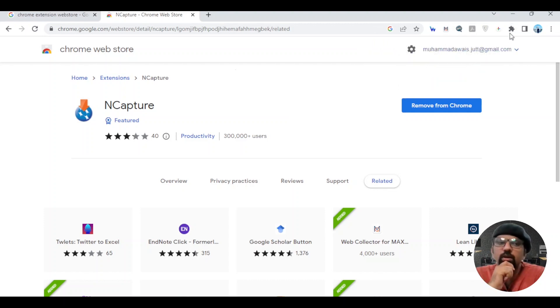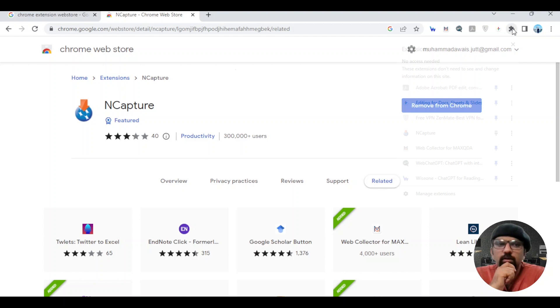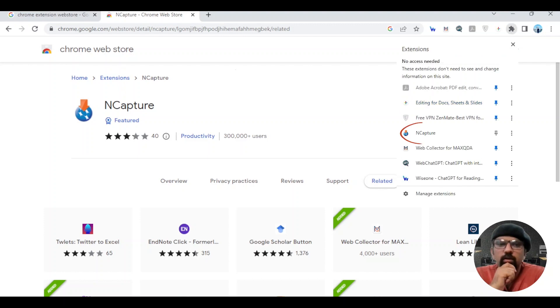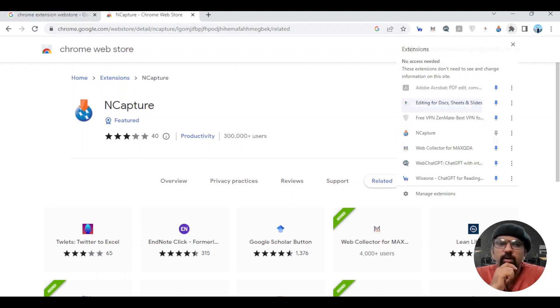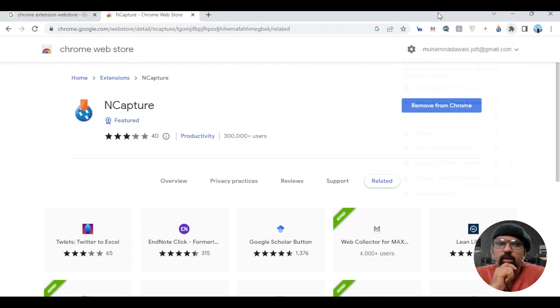Now you need to hit this puzzle-like button. Look for nCapture and hit the pin button. Now nCapture has been pinned into your browser as well.